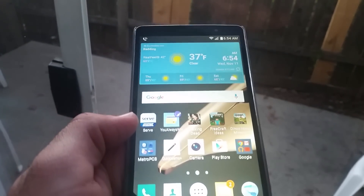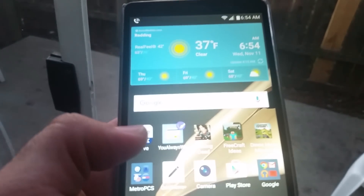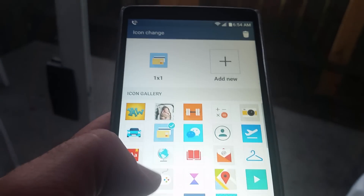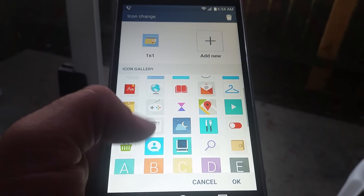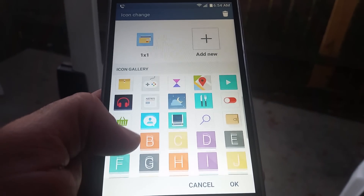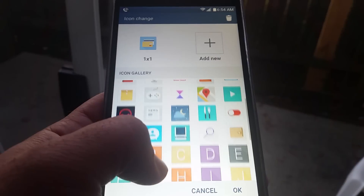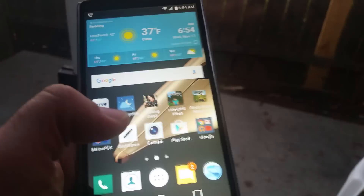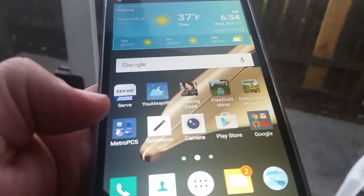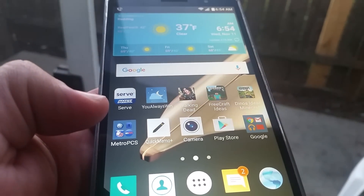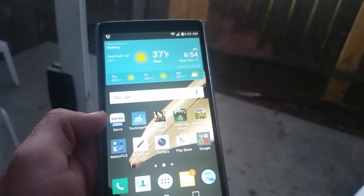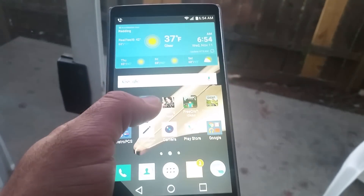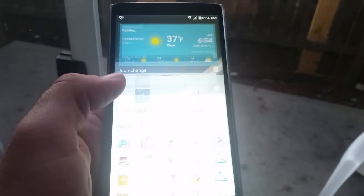We're going to choose one of these icons here, and you're going to see a paintbrush that appears. I'm going to click on that paintbrush and it's going to give you an option of changing the icons. We'll pick one just for example — click OK, and then it changes just like that. Pretty neat little feature offered on the G Stylo.